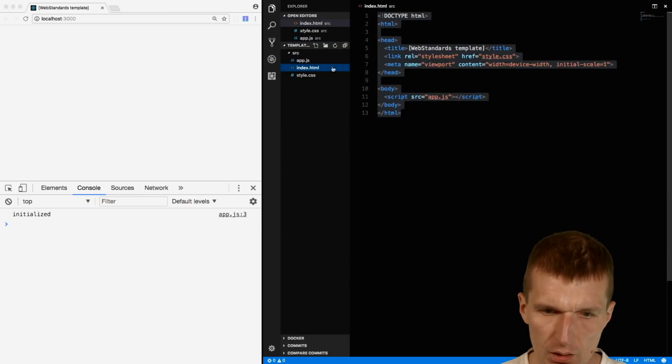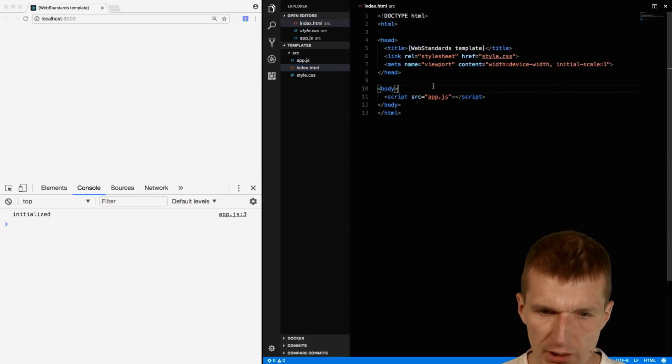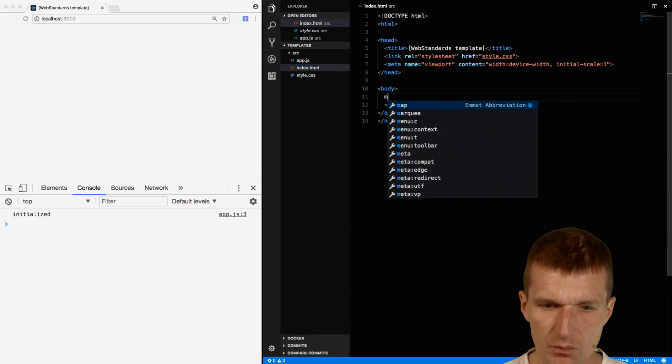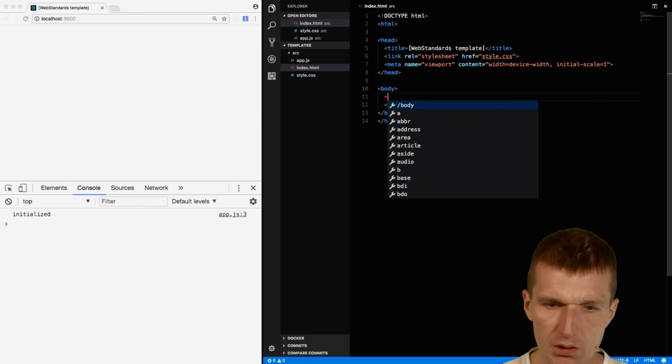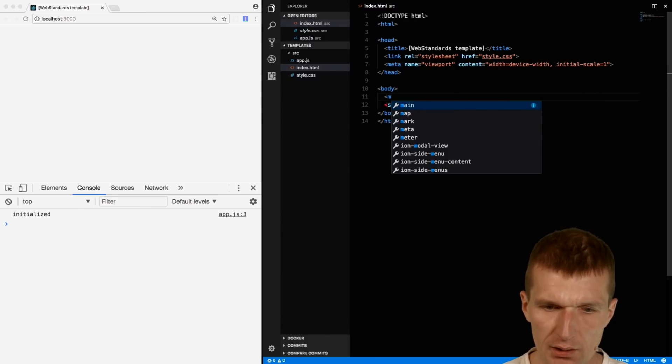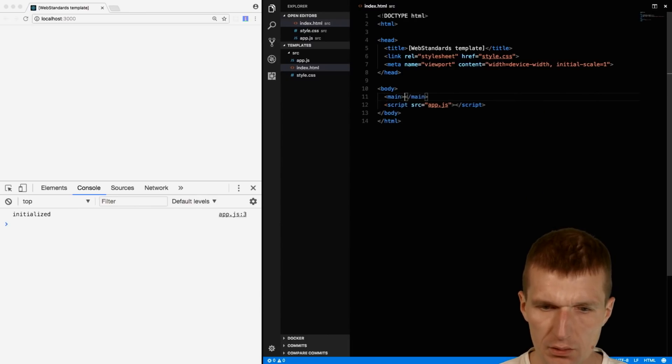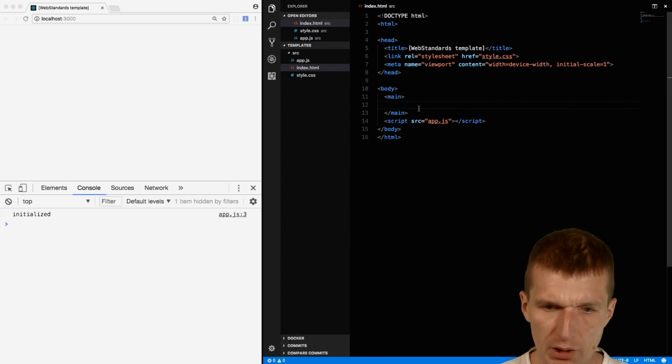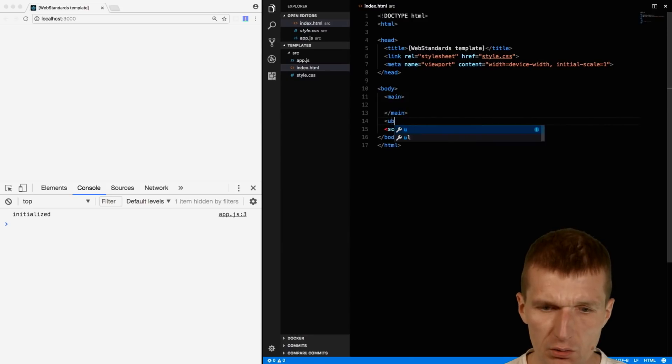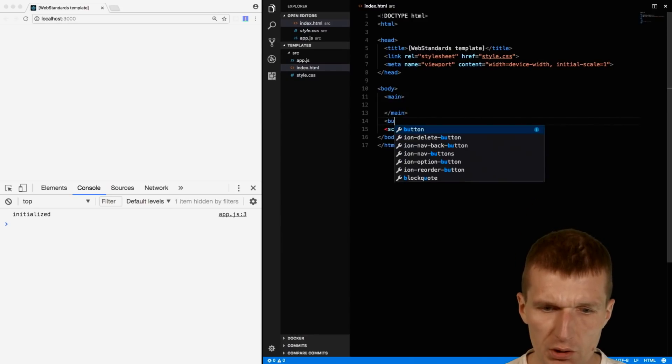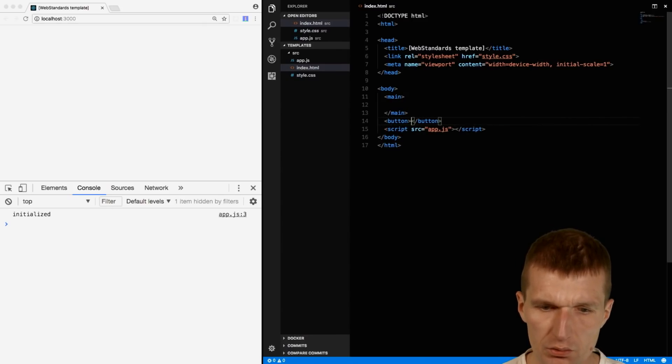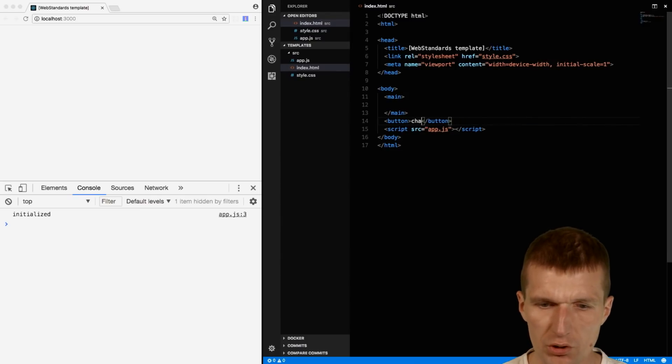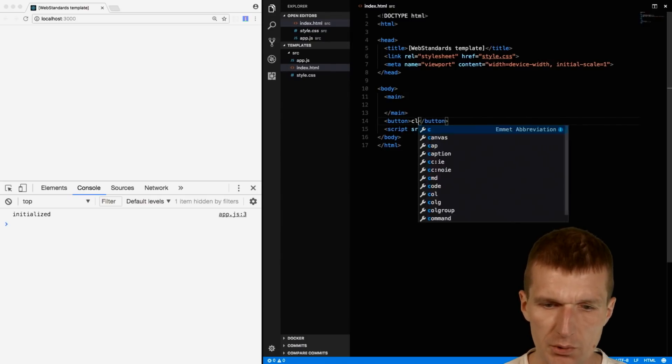Now what we need here is a tag, let's go with main, the main tag, and this will be our output. I will also need at least a button or just click me.